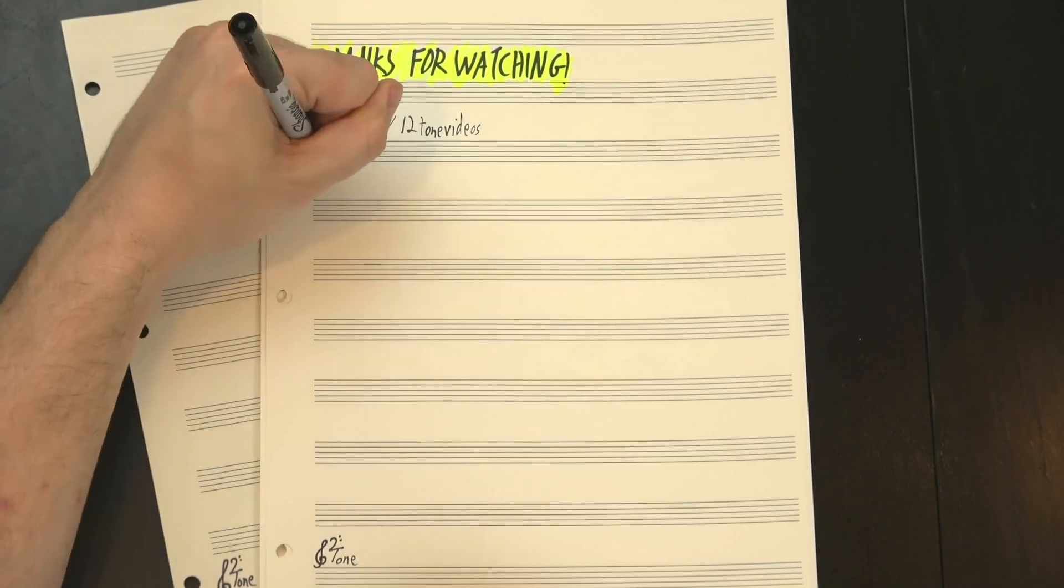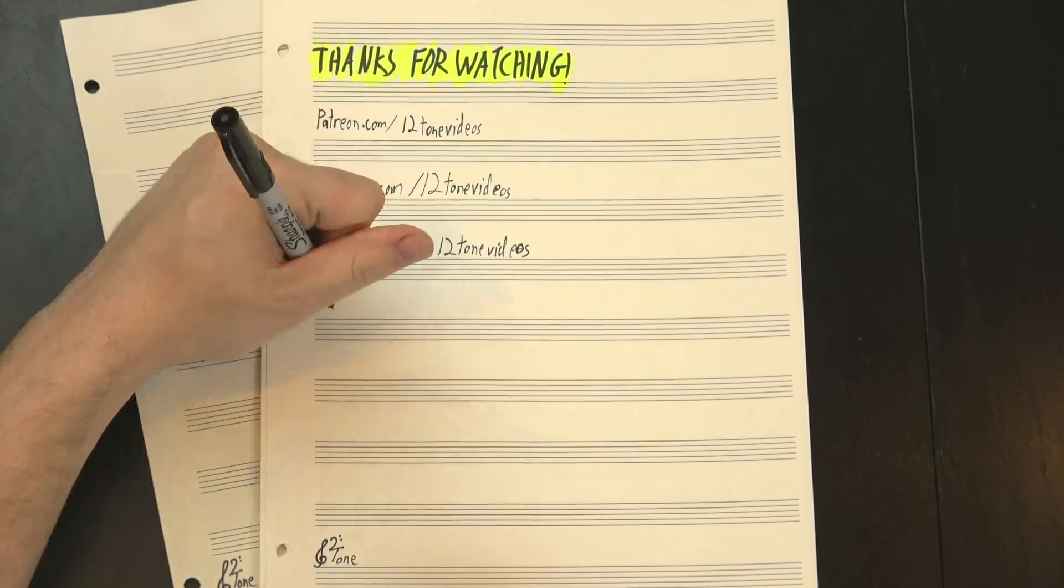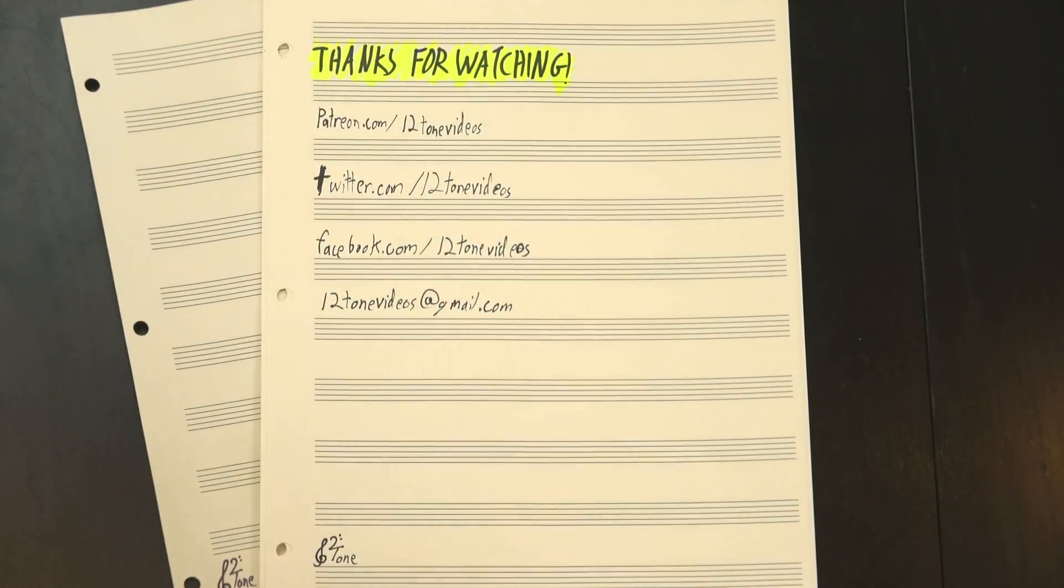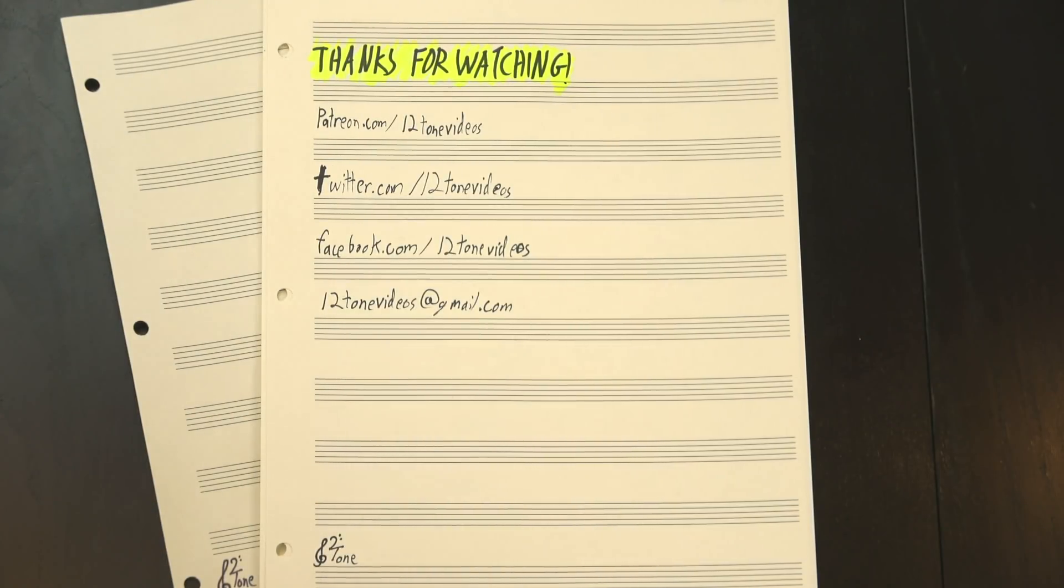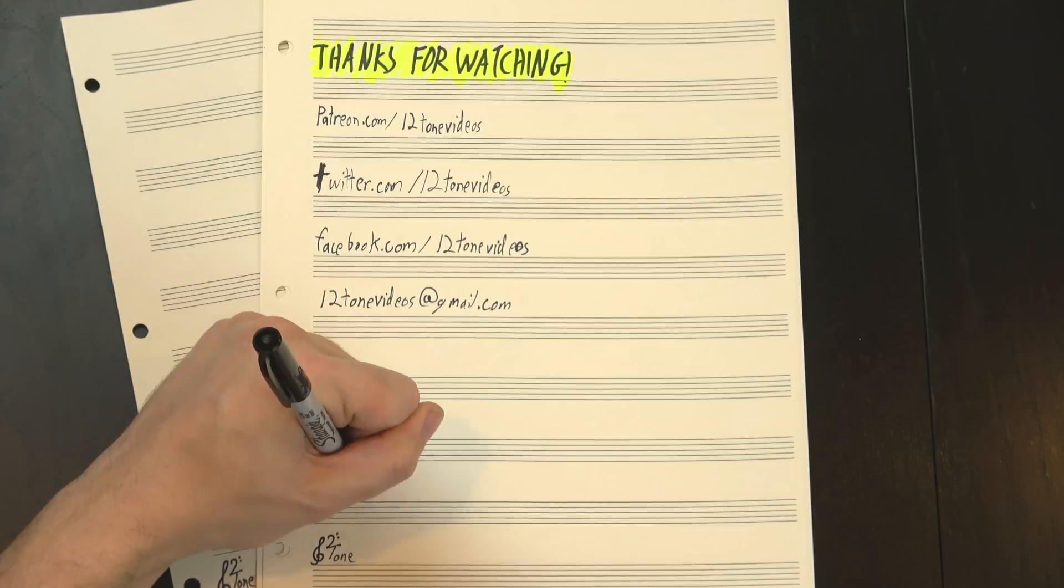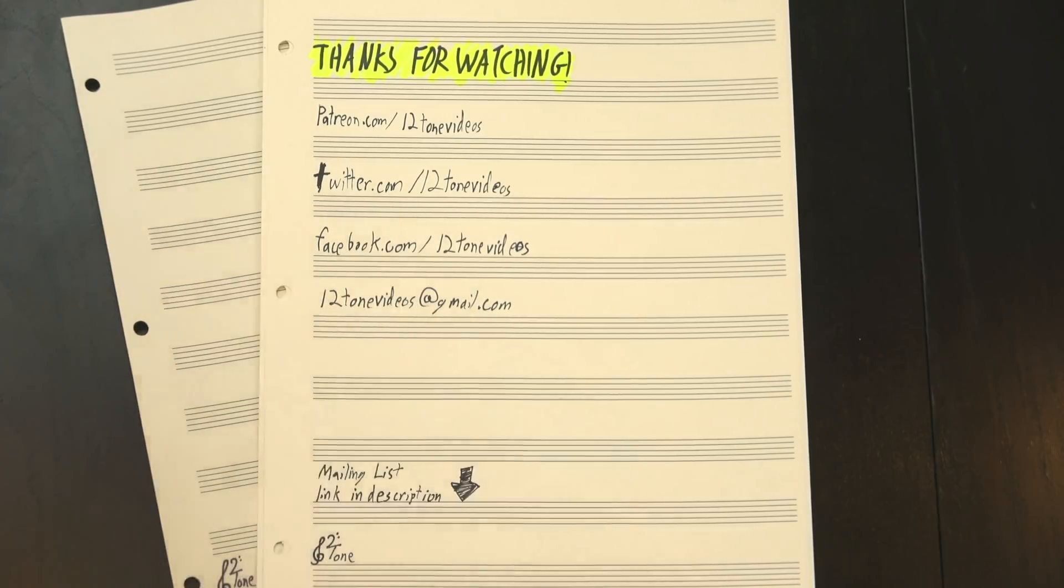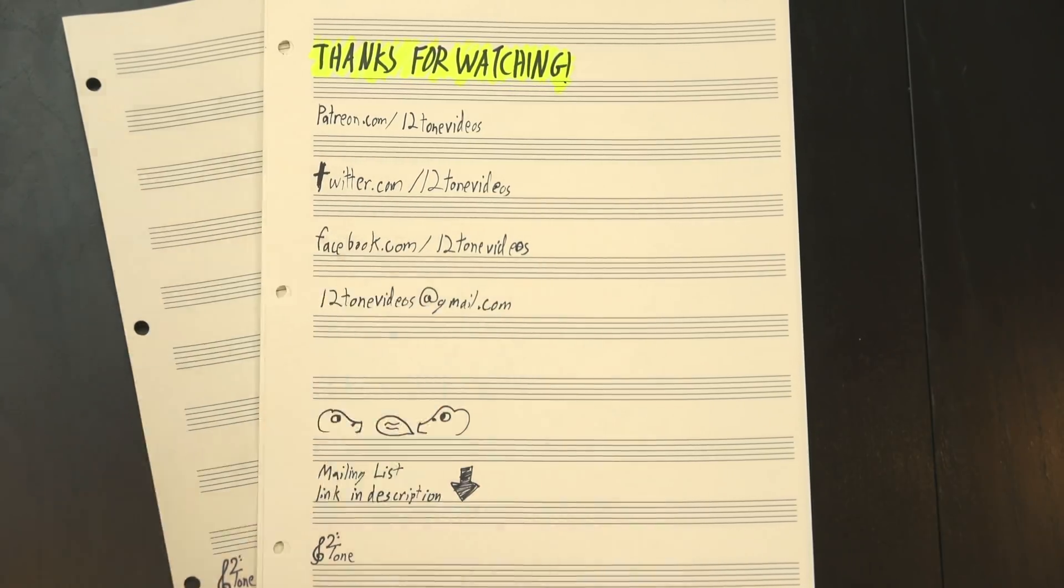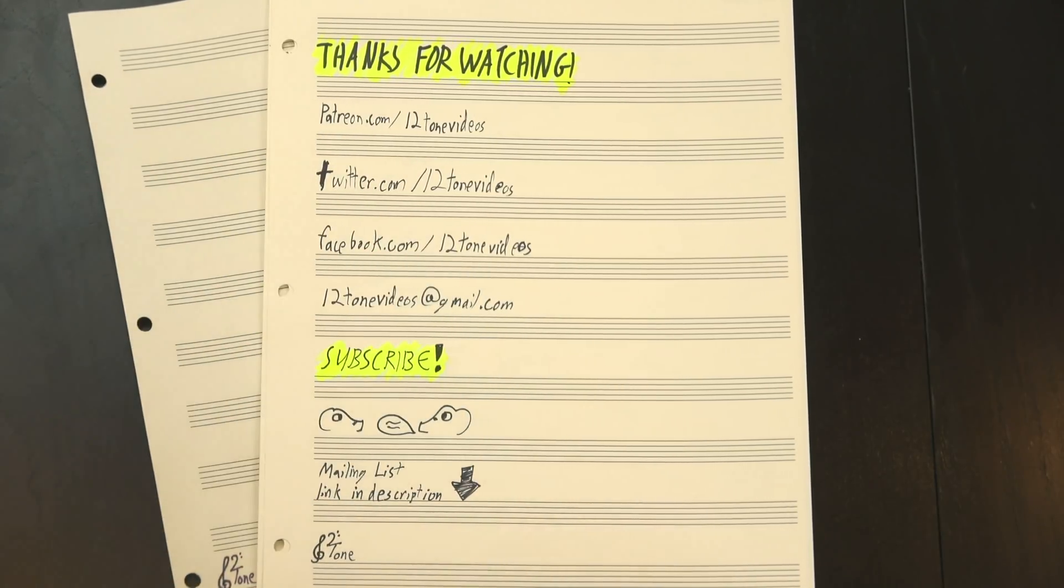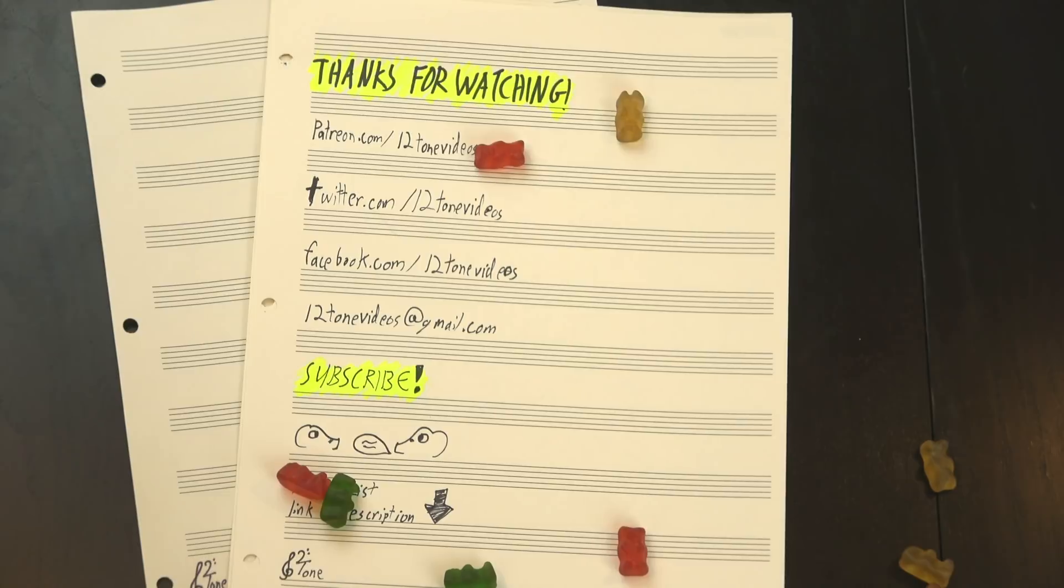Anyway, thanks for watching, and thanks to our Patreon patrons for making these videos possible. If you want to help out and get some sweet perks like sneak peeks of upcoming episodes, there's a link to our Patreon onscreen now. You can also join our mailing list to find out about new episodes, like, share, comment, subscribe, and above all, keep on rockin'!